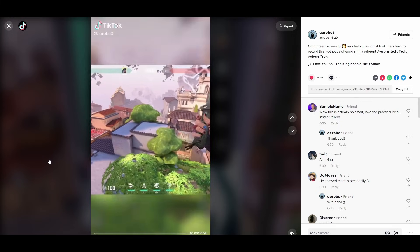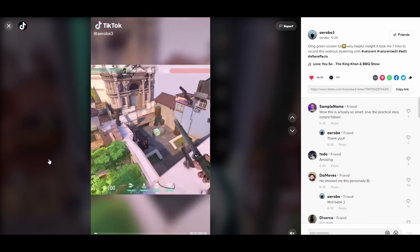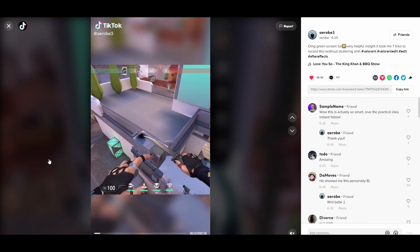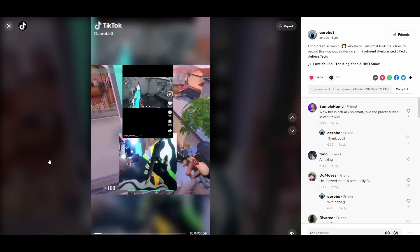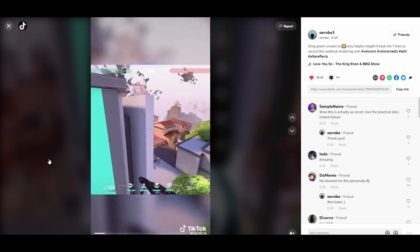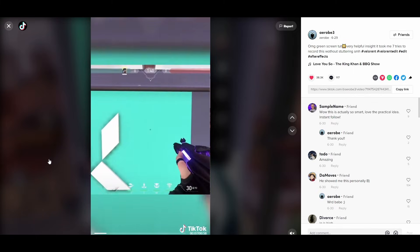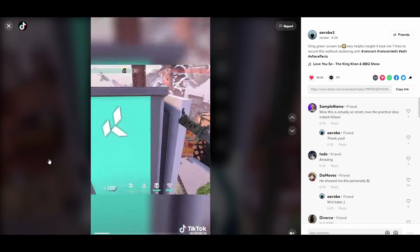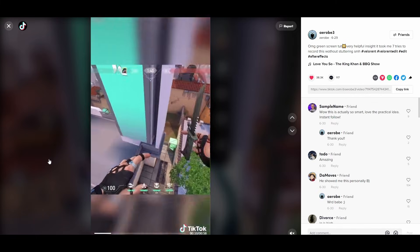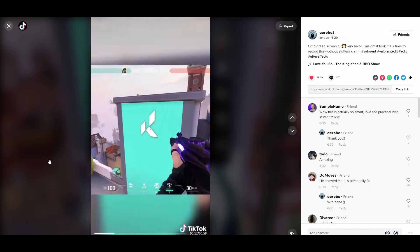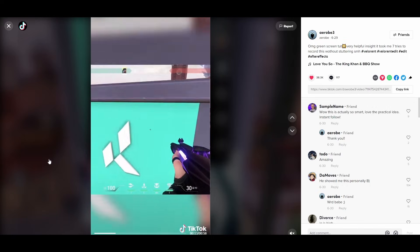I also want to give a quick shout out to Arab on TikTok for finding out about this green screen here on Ascent. Without him, it would take a lot longer to do this. So make sure you follow him on TikTok and say thank you.